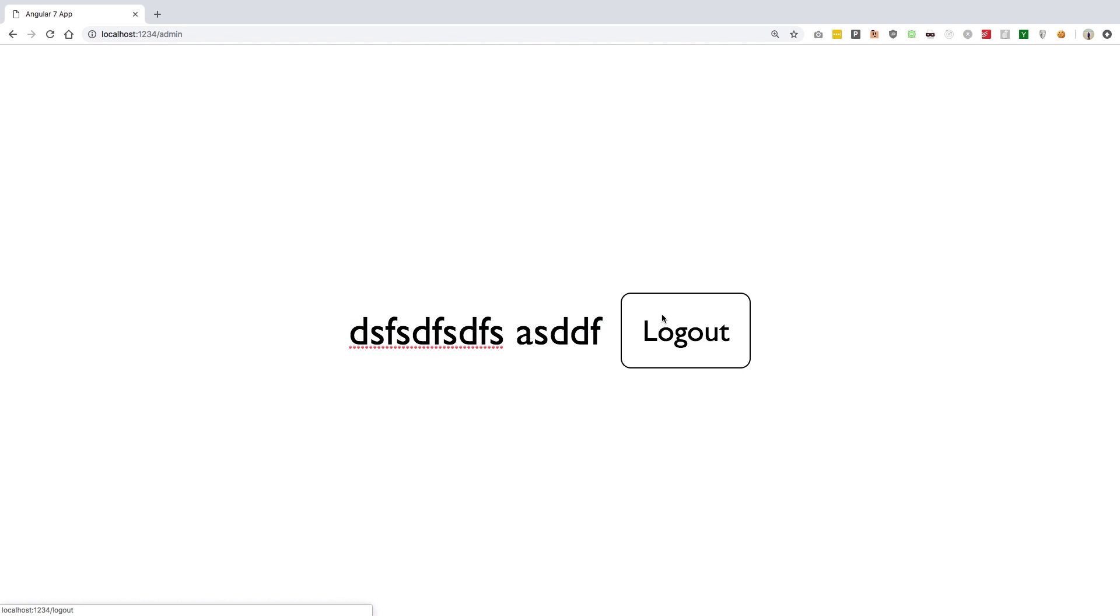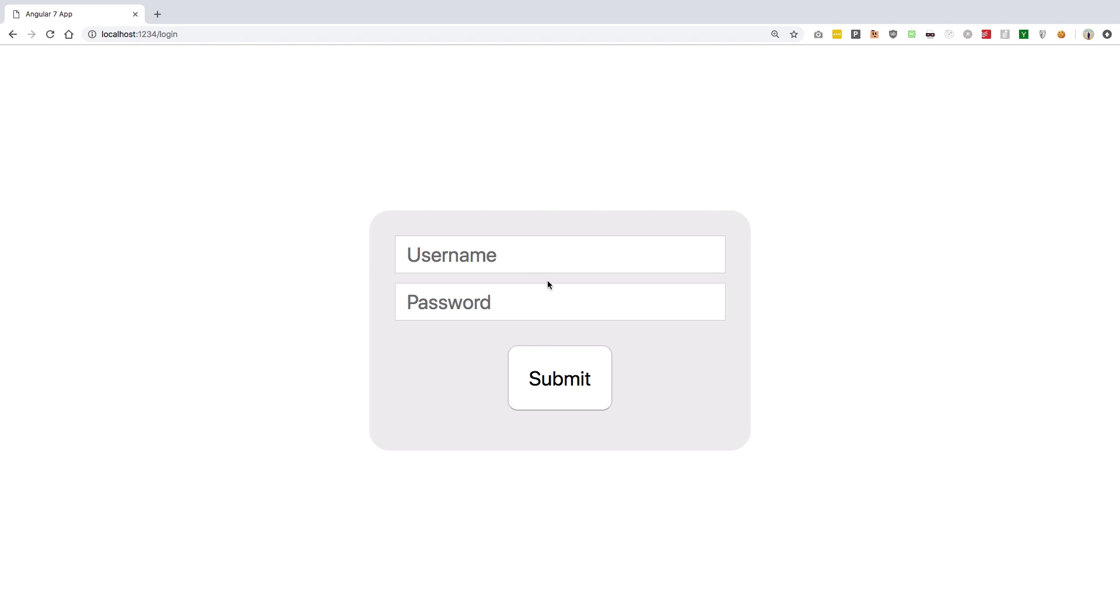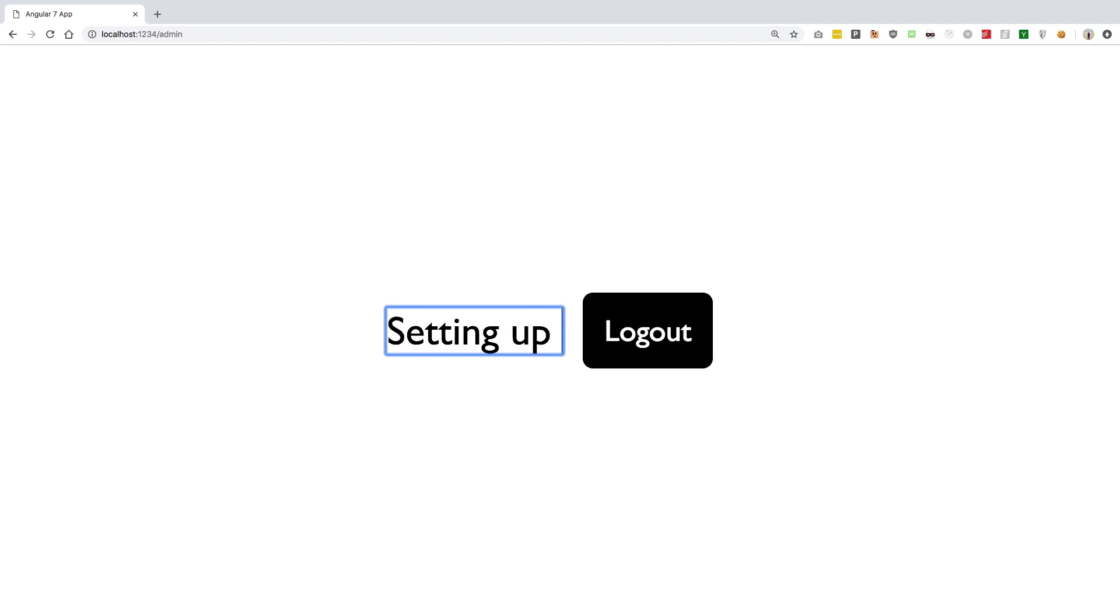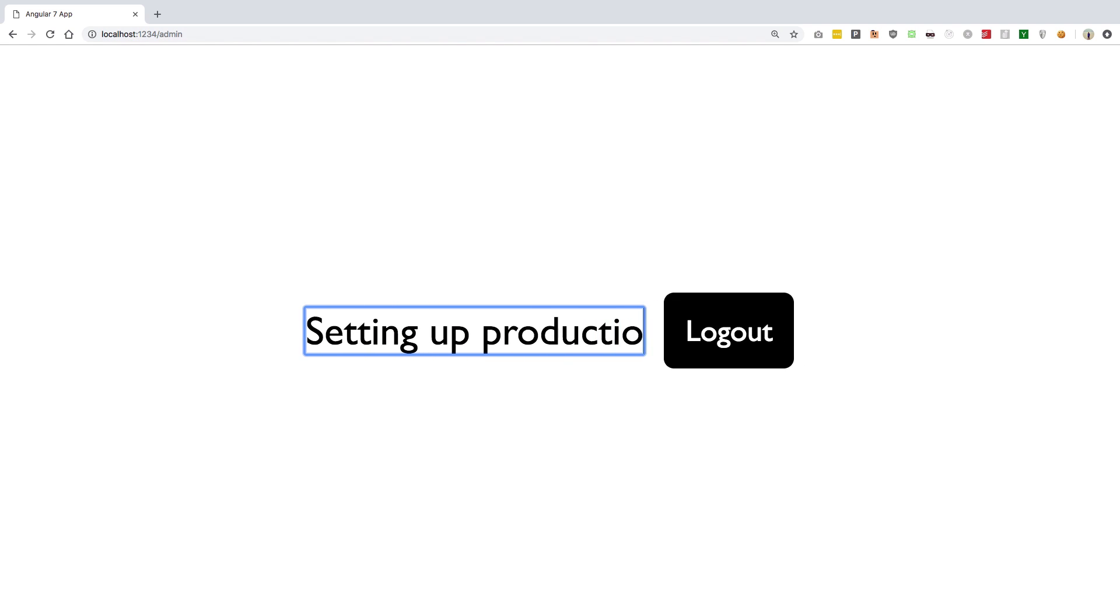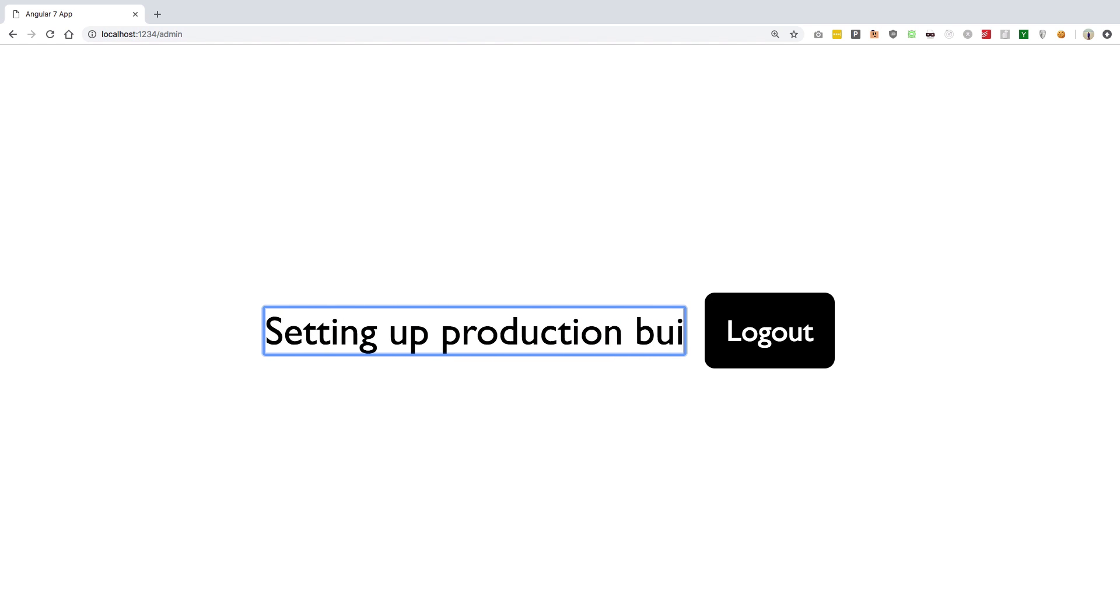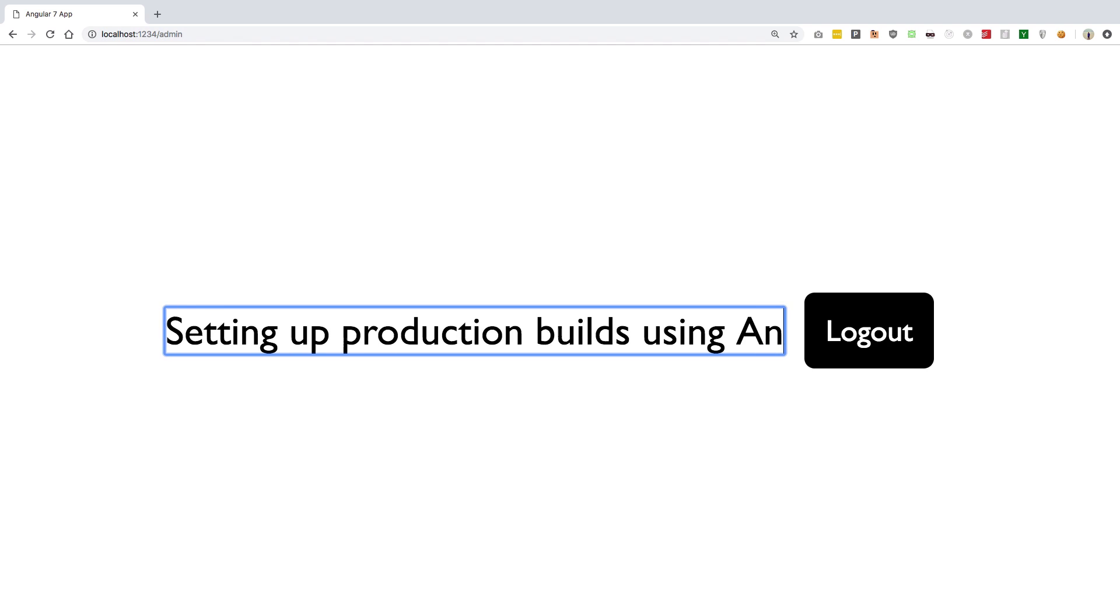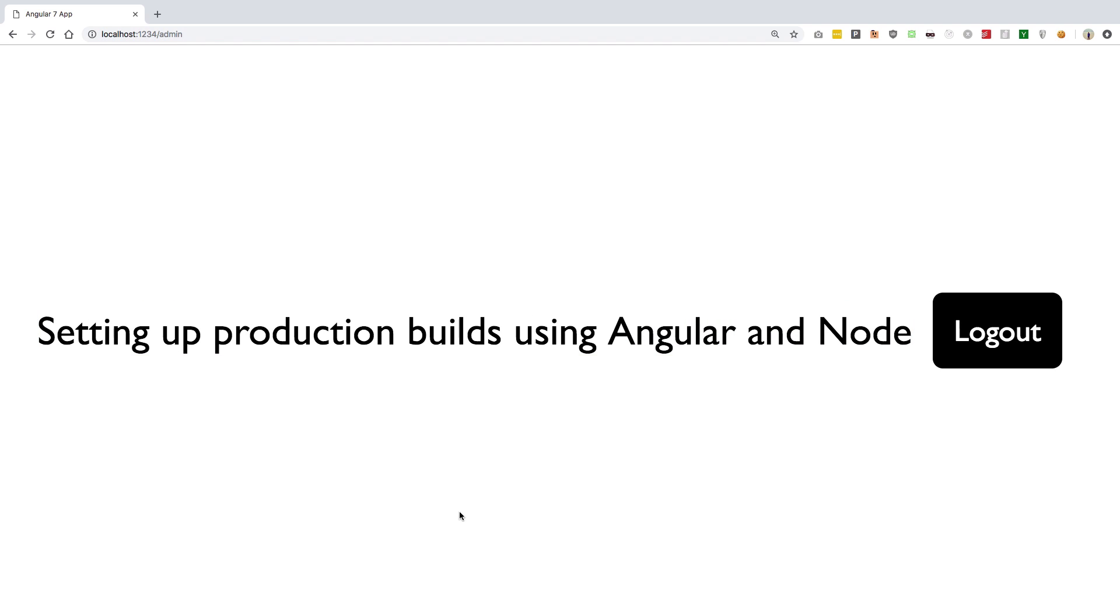This was a basic tutorial on setting up production builds using Angular and Node. Yeah, I guess that's all for this one. If you like this tutorial, don't forget to subscribe and press the bell icon for more videos. Thank you for watching, I'll see you in some other video.